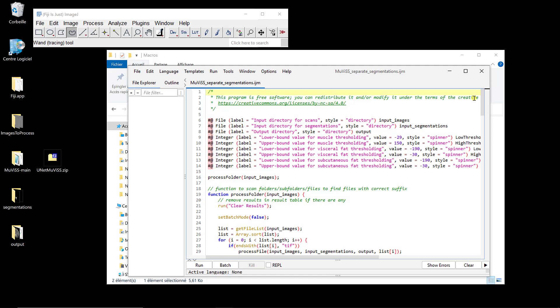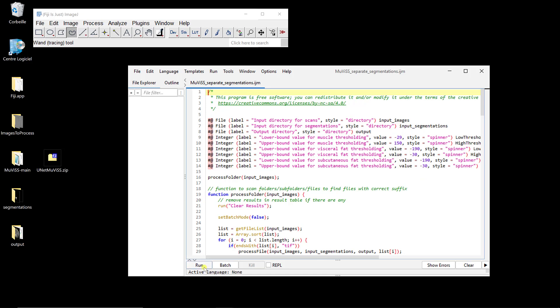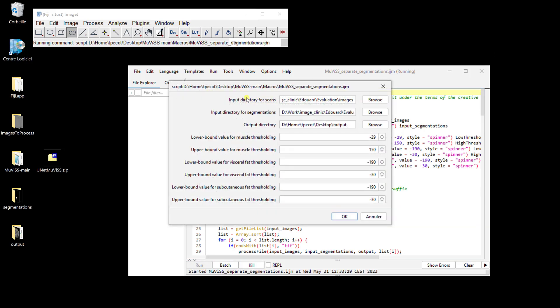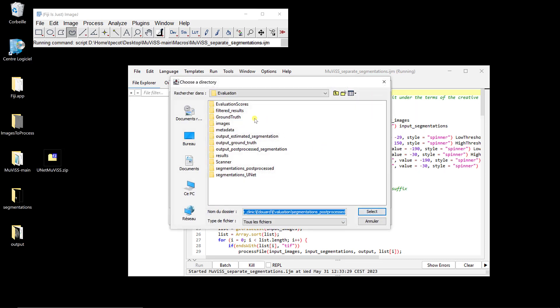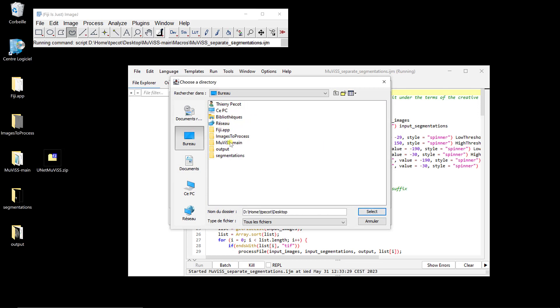And so it looks very similar to the previous one except that now, so if I run it, you have an input directory for scans. So that's the same. Now instead of the input directory for the model here, it's the input directory for segmentation. And so here I'm going to go on the desktop and I'm going to define segmentation for it.